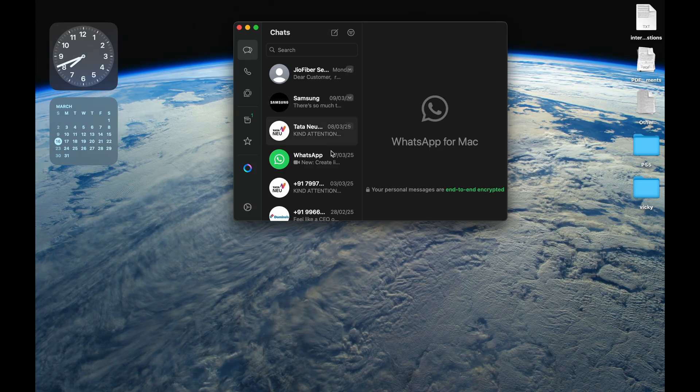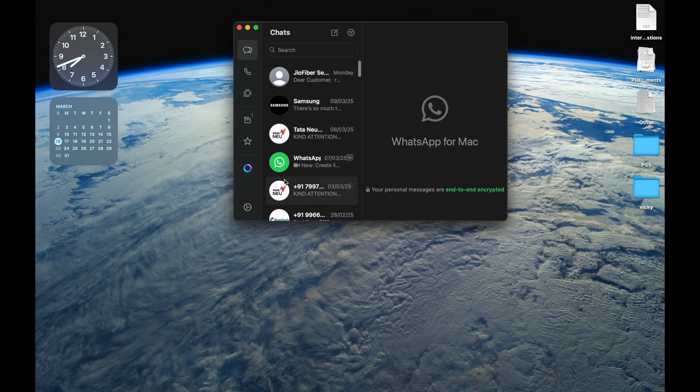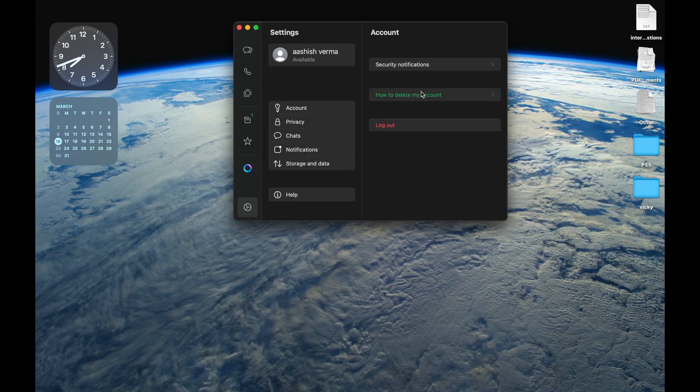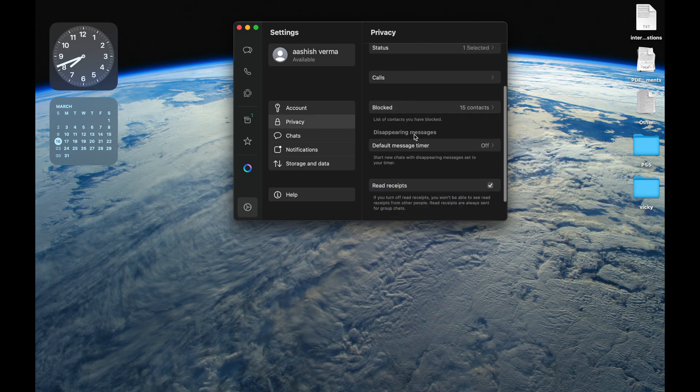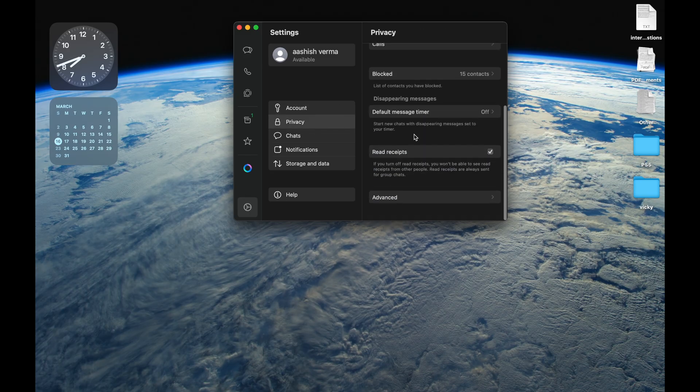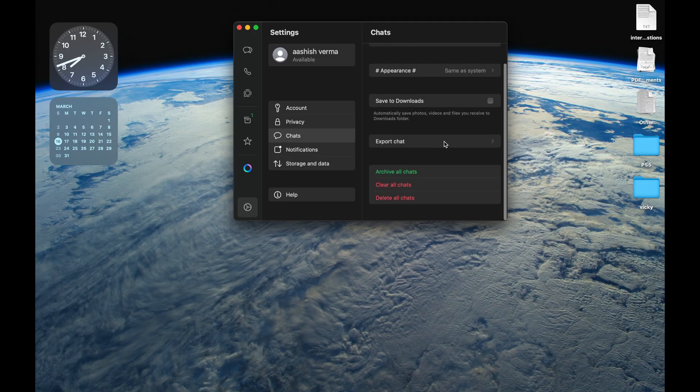As you know, the WhatsApp desktop app doesn't have any built-in lock feature. But no worries, I'll show you how to lock and unlock WhatsApp on your MacBook. No extra apps needed. Let's get started.